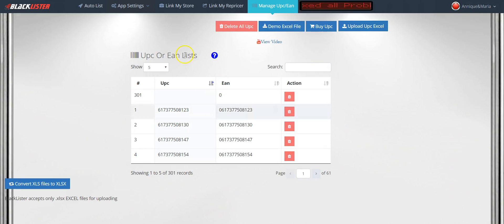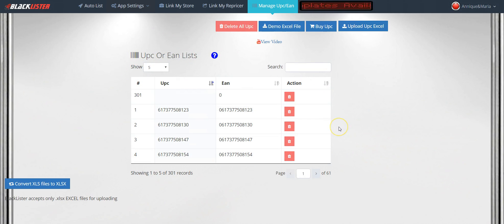This has taken just a few seconds to upload. Now we have 301 UPC codes uploaded onto our Blackluster account. This is how you upload your UPC codes. I'll show you why we want the UPC codes uploaded onto the Blackluster account in the other training videos as well.